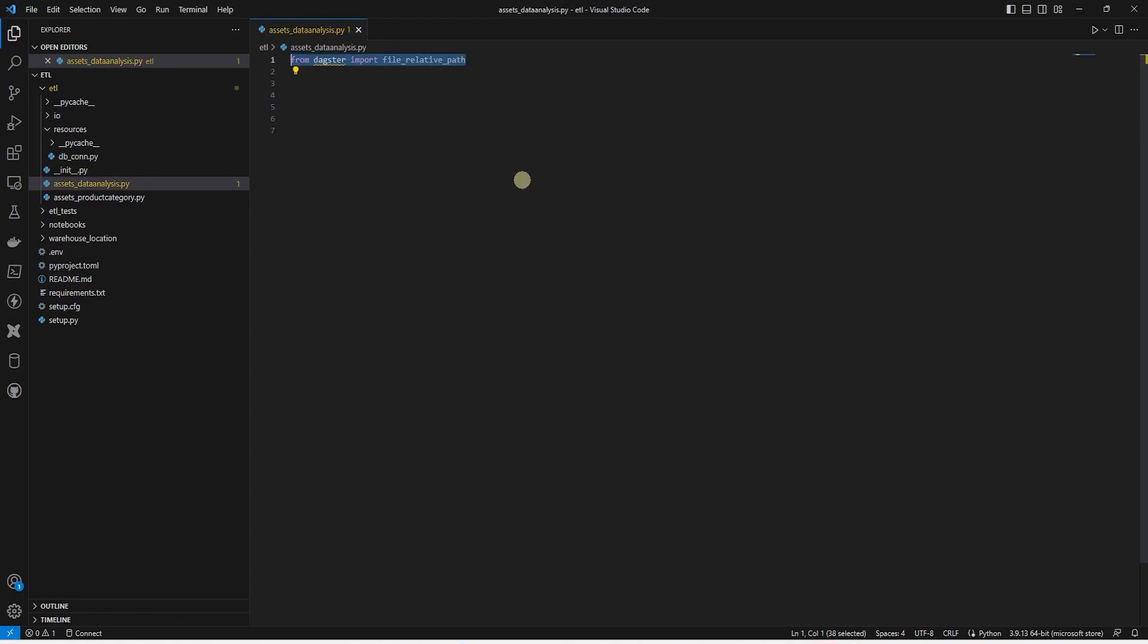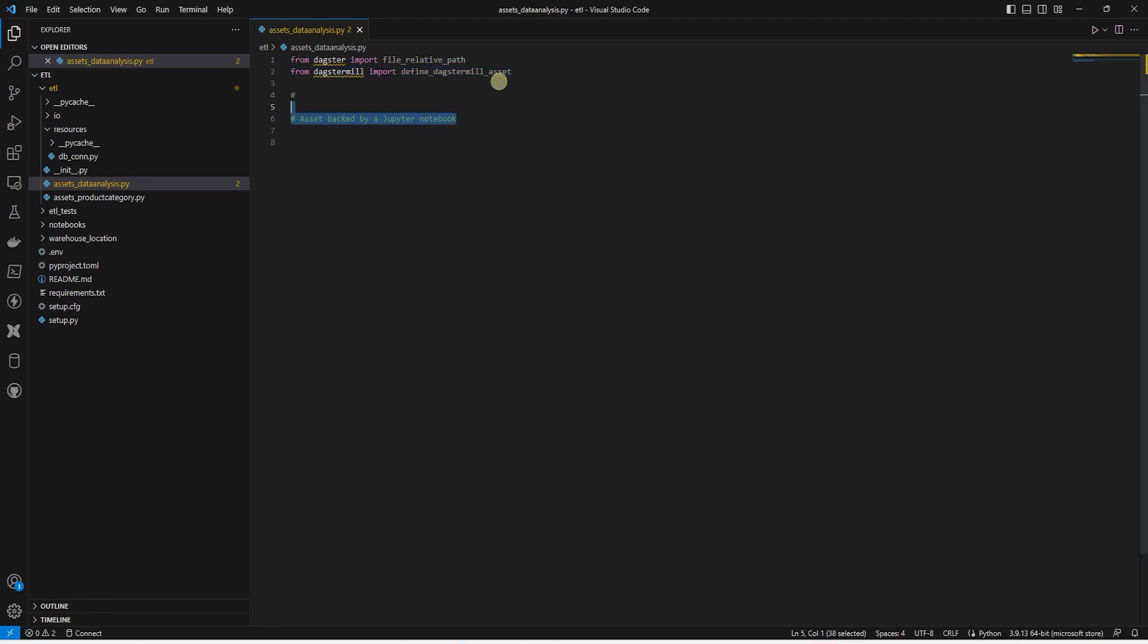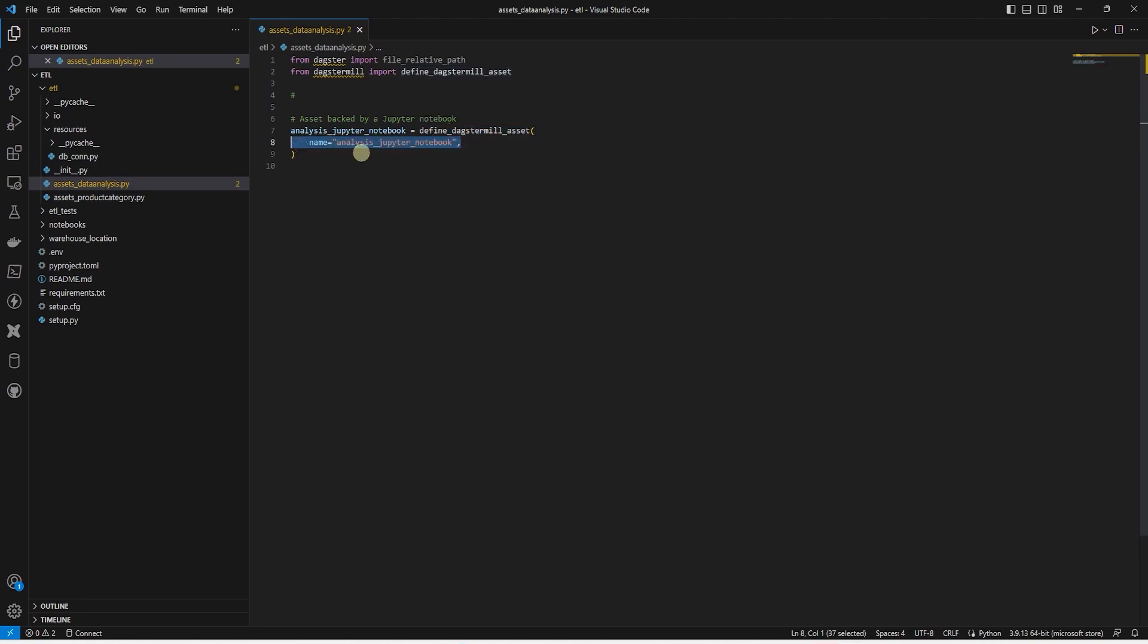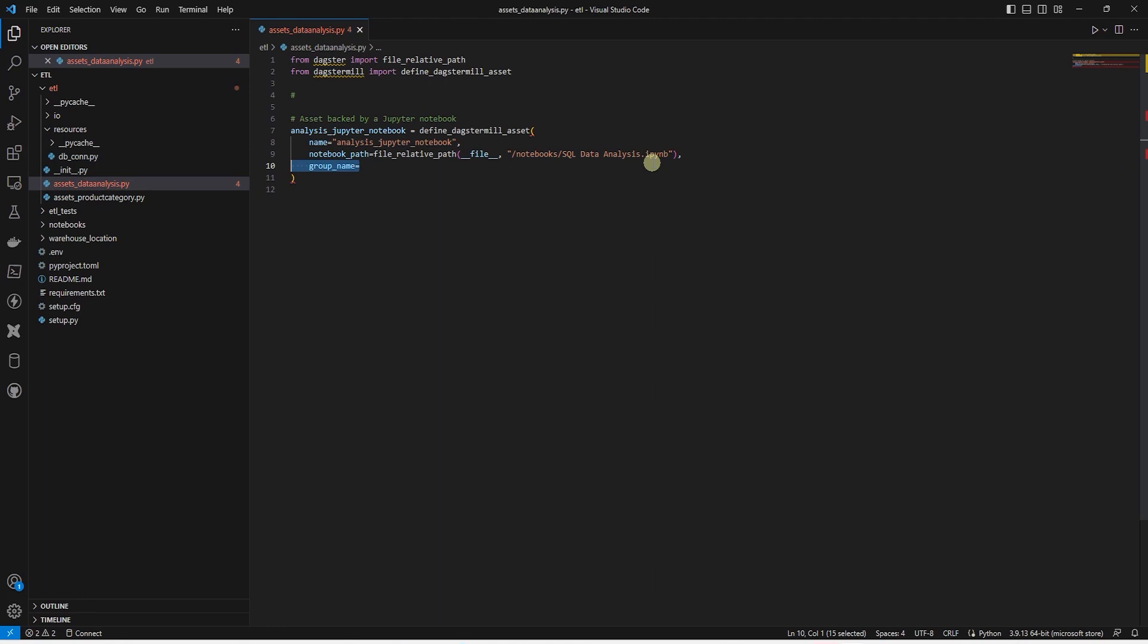We import Dagster and from it file_relative_path. In addition, we import Dagstermill and from this we import define_dagstermill_asset. We declare a variable and set this equal to define_dagstermill_asset function. To this function, we provide a name. This is the name that will appear on the asset. For the notebook path, we use the file_relative_path and provide it our notebook's path. The group name is the asset group name. And finally, to the io_manager_key, we provide output_notebook_io_manager. With this, our asset definition is complete.